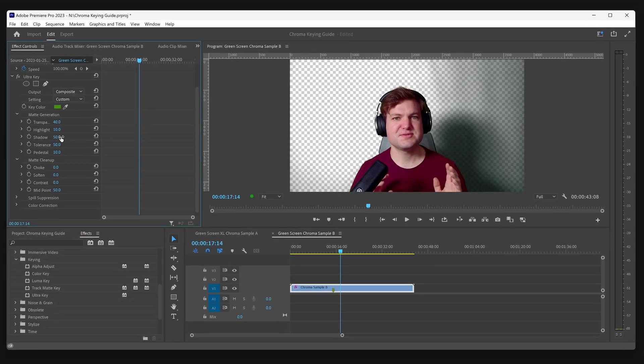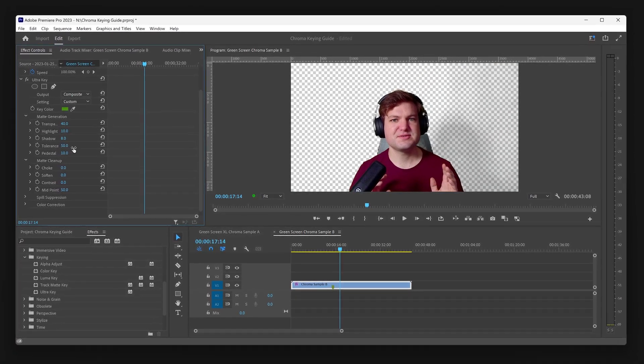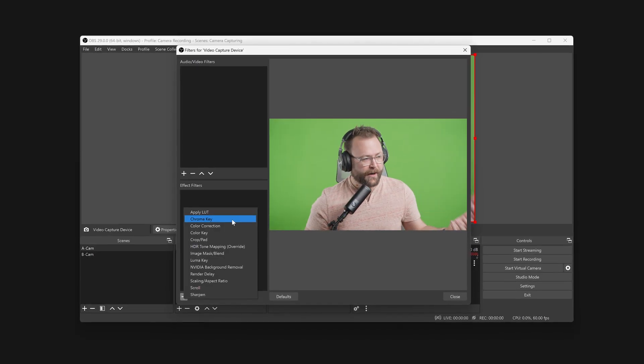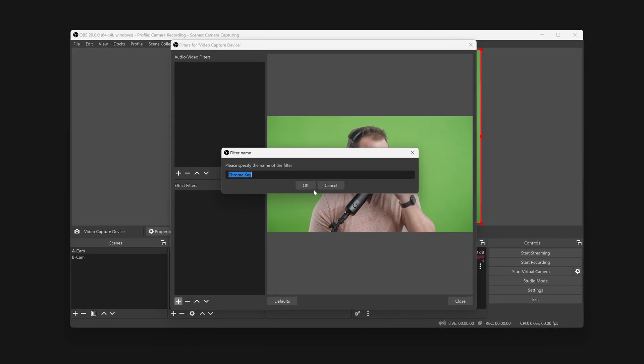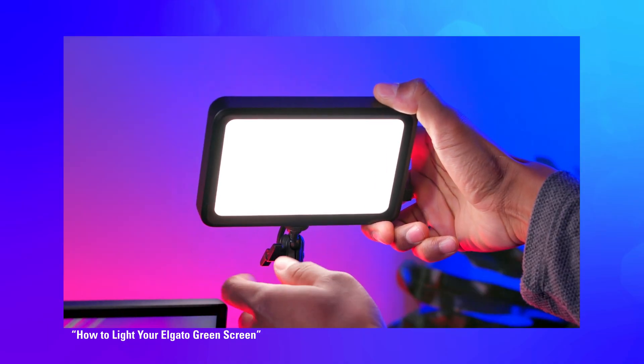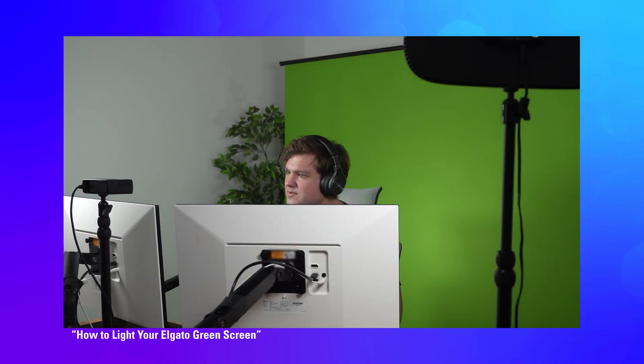Lighting is very important when using a green screen. Poor lighting can lead to a chroma key with noise, gaps, or with green light reflecting back onto you or the subject. Some of these issues cannot be easily solved with just changing some settings in software. A well-lit green screen will make for a very easy chroma key. We have a guide covering some of the basics of lighting your green screen, linked in the description.